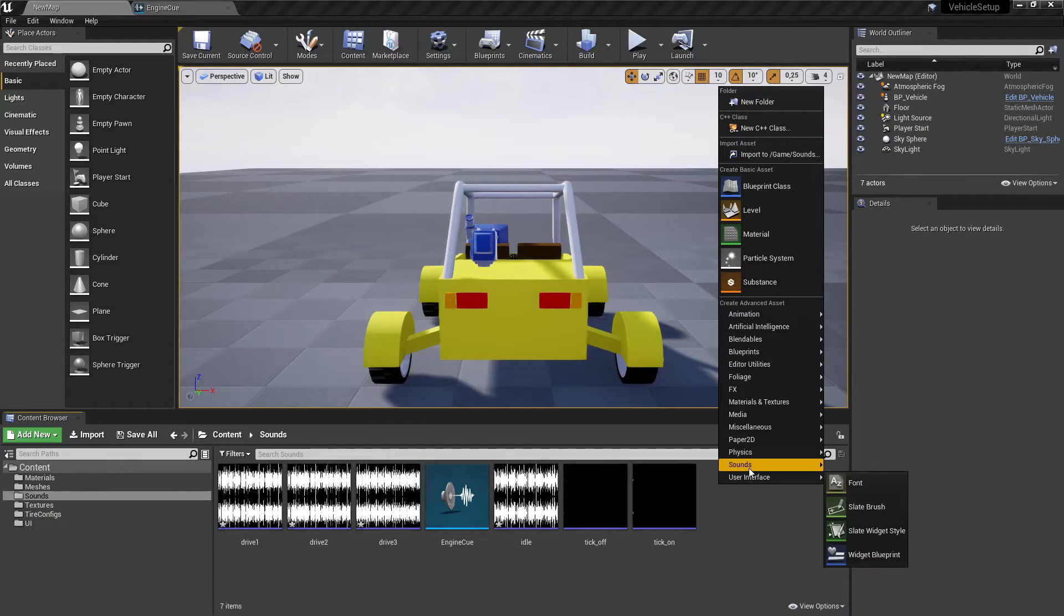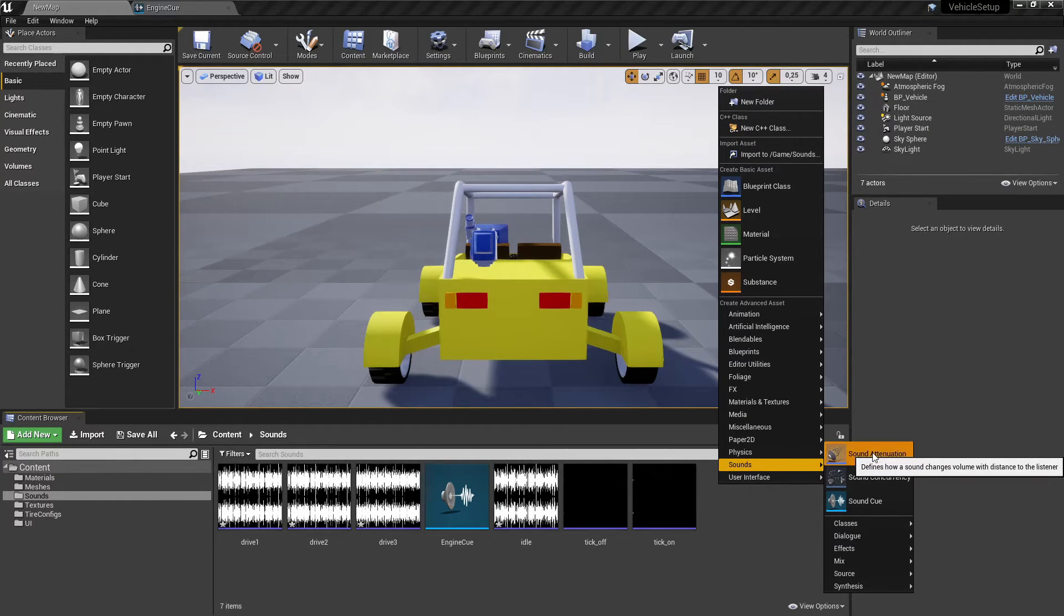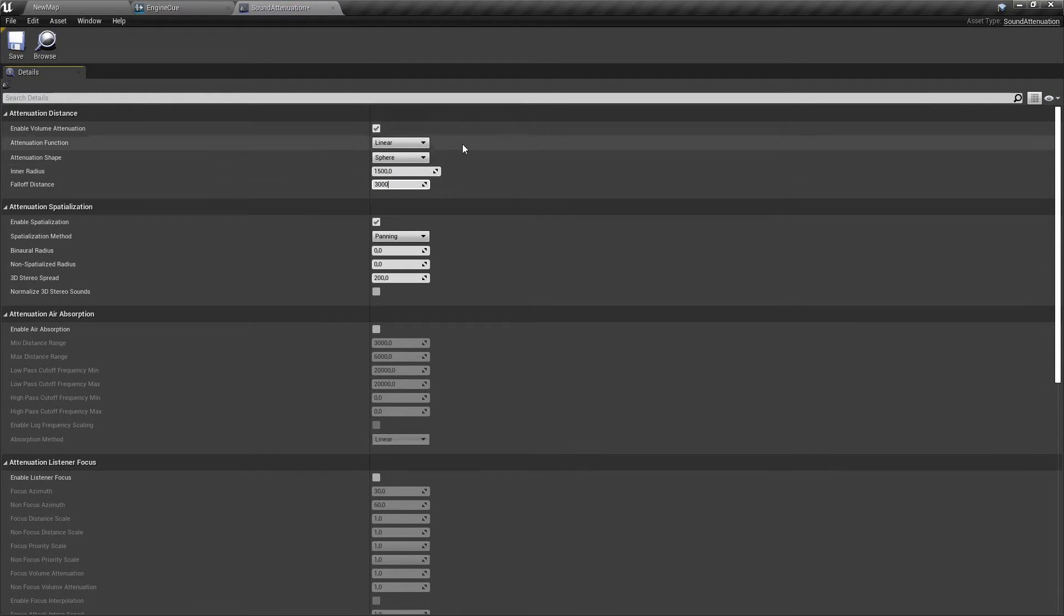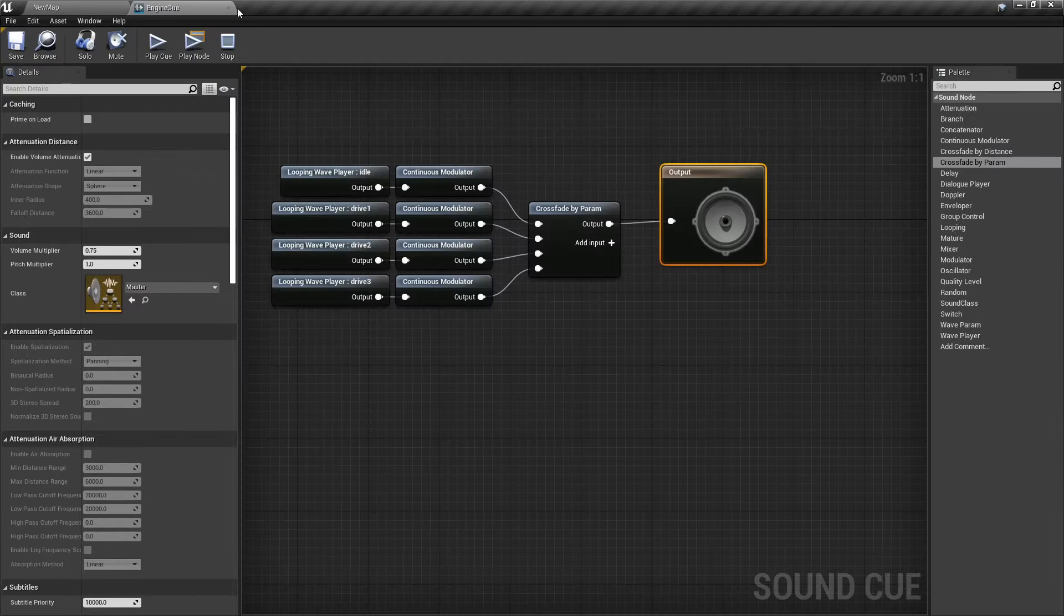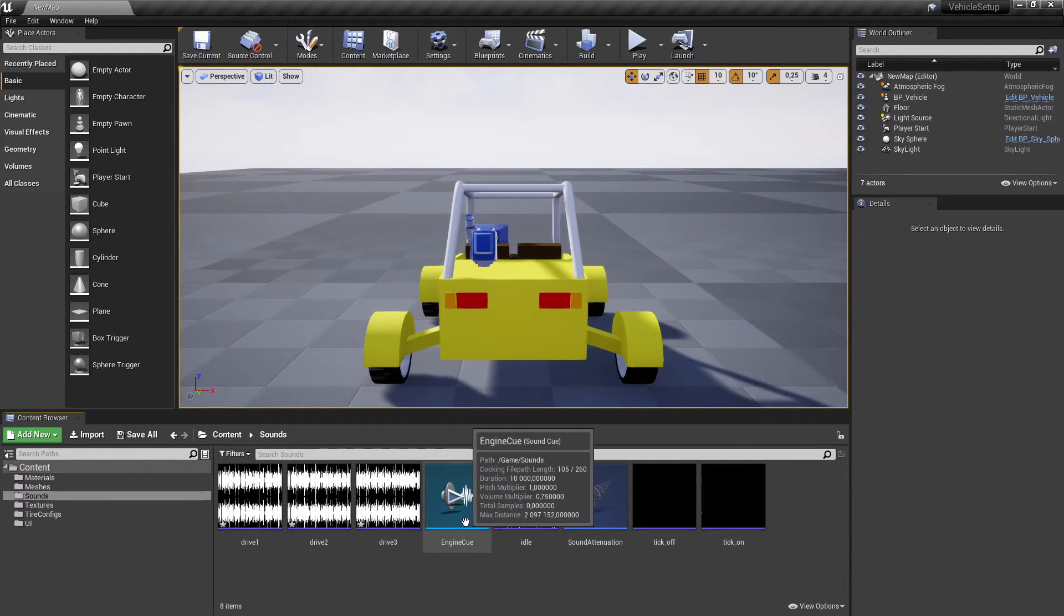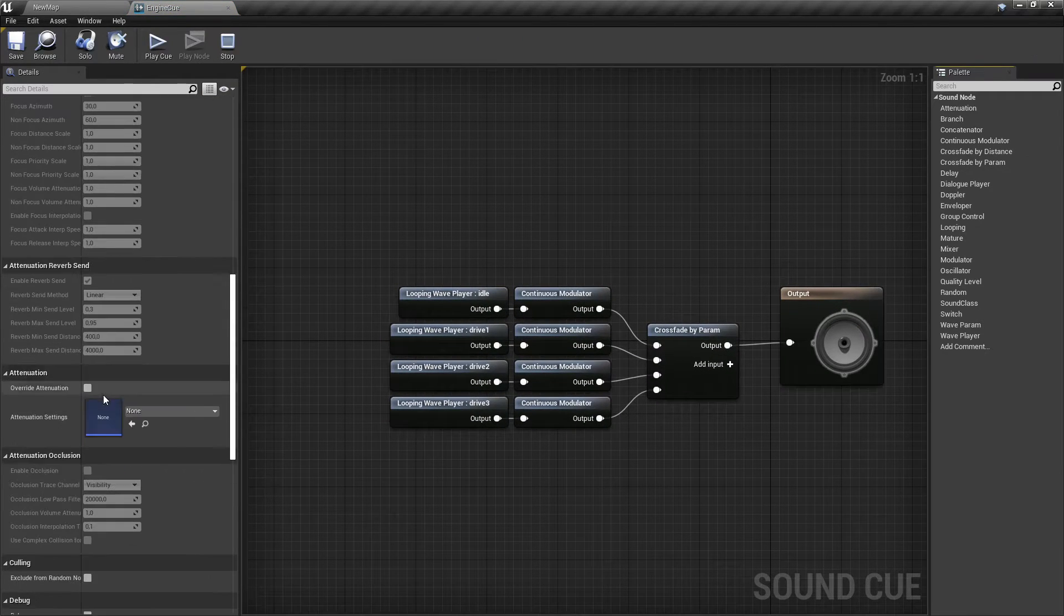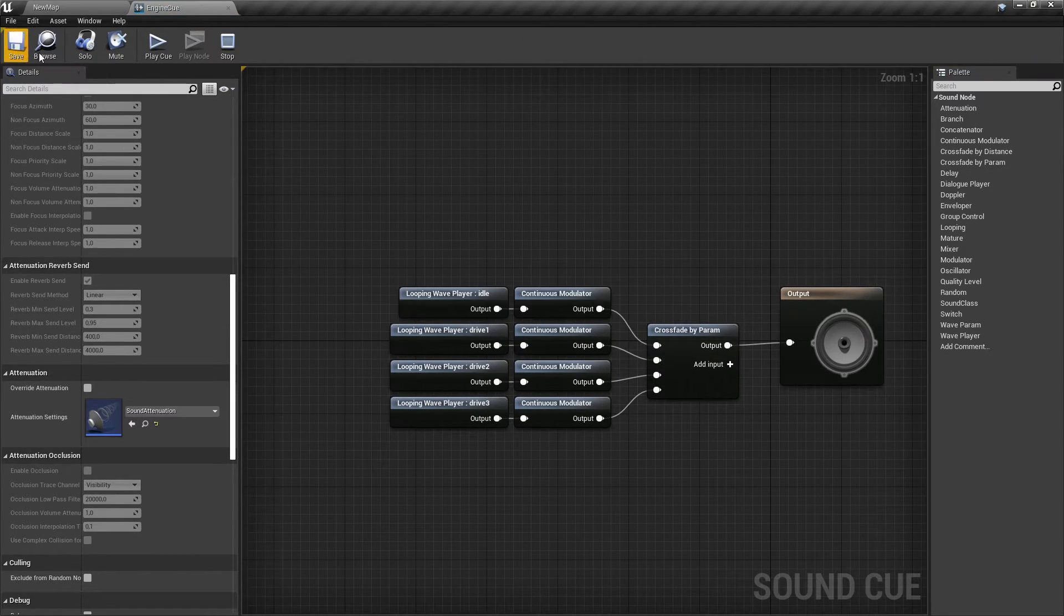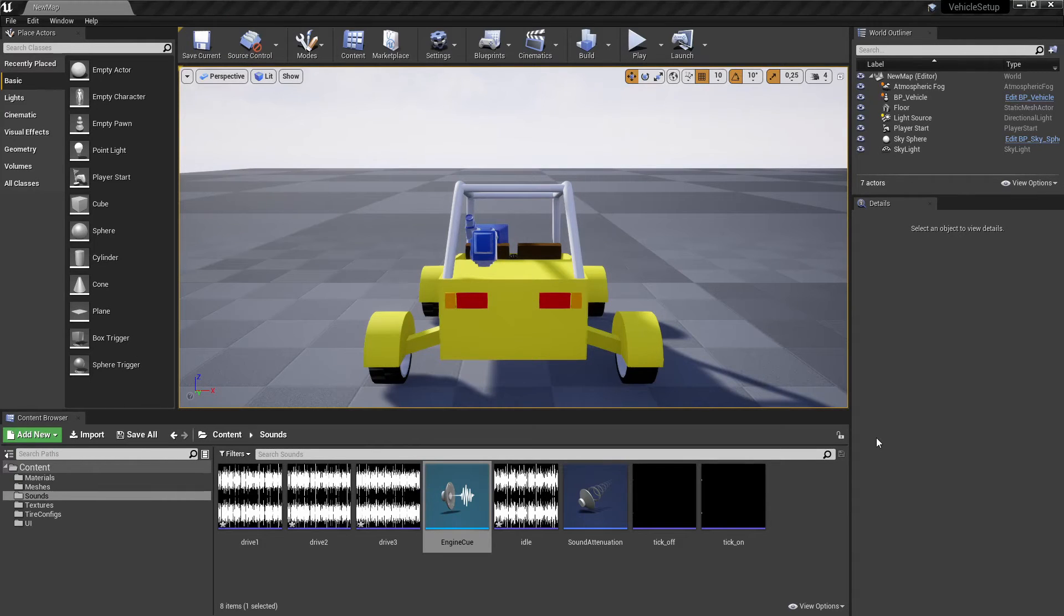Create a sound attenuation asset. Open it and change values in it as shown in the video or however you like. Open engine sound cue asset and change its attenuation settings to just created sound attenuation asset. This will change the vehicle engine sound to be three dimensional.